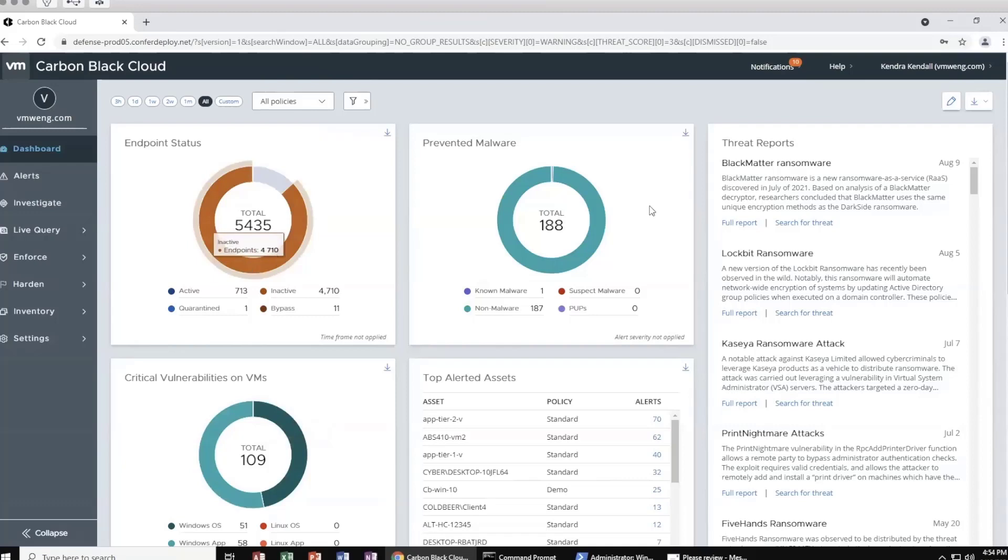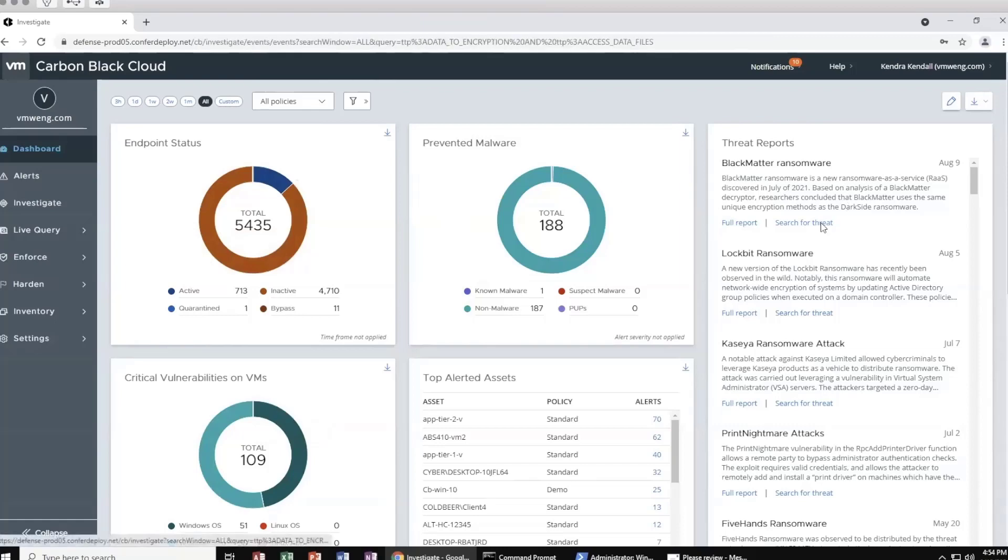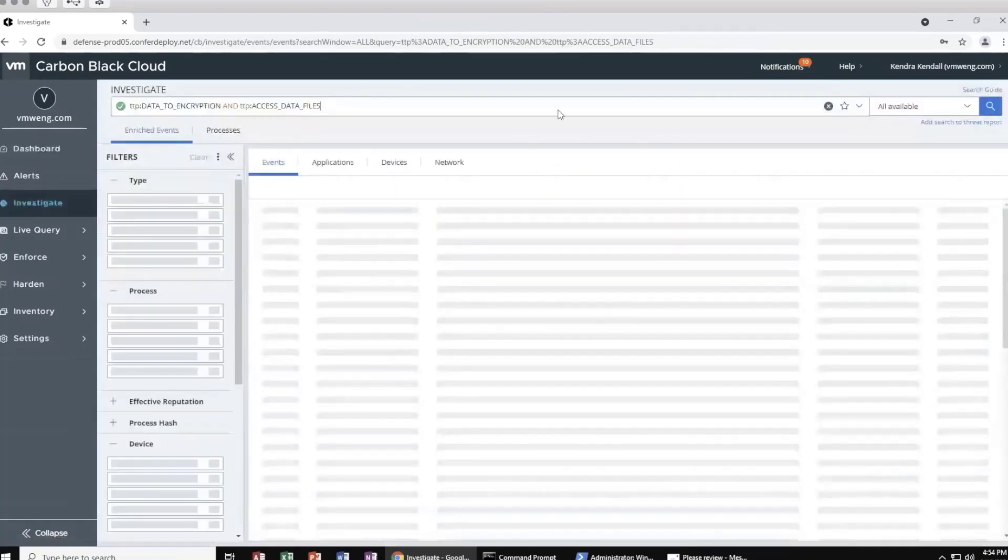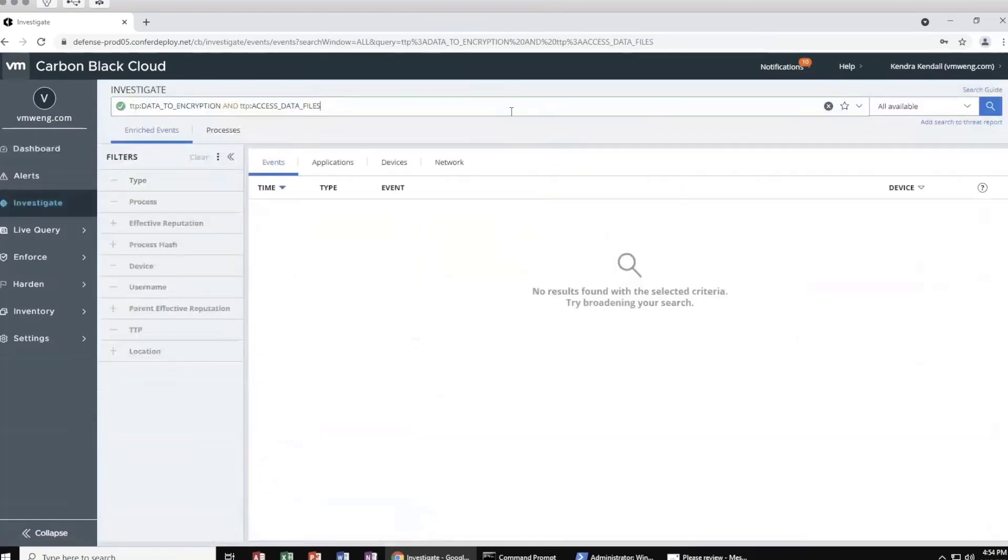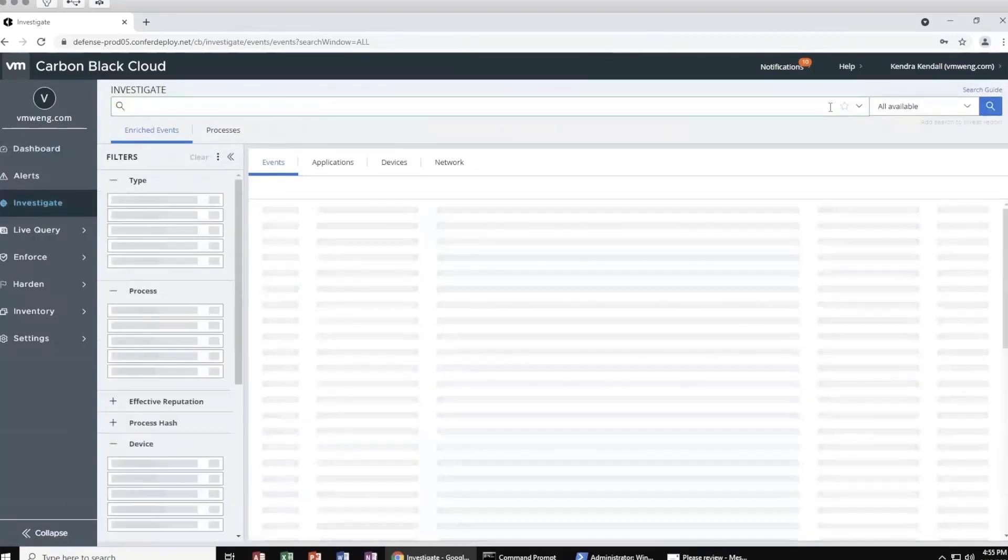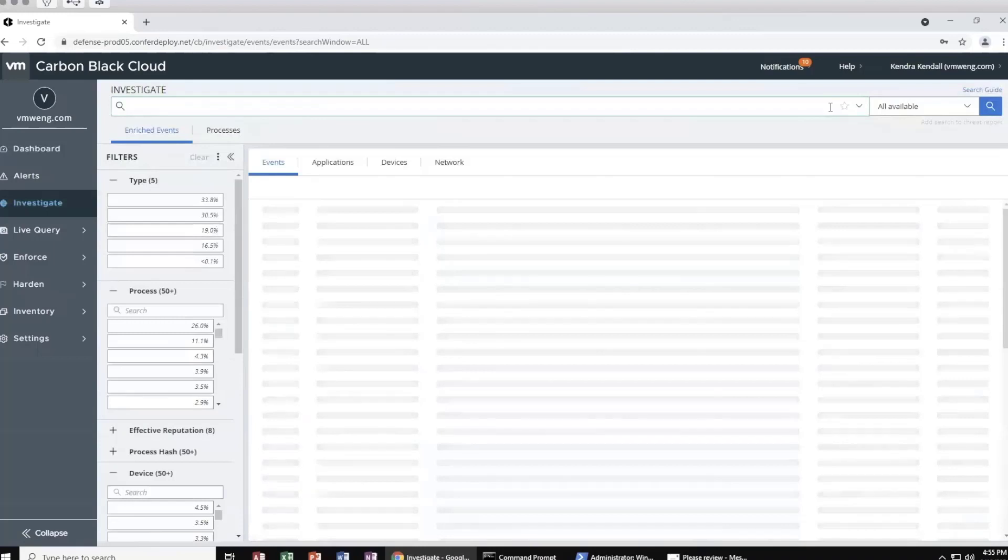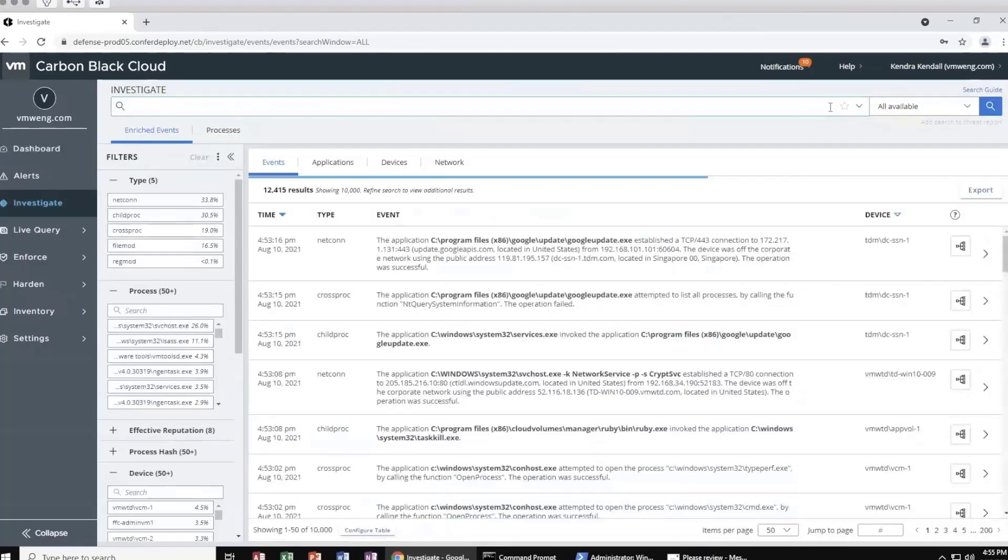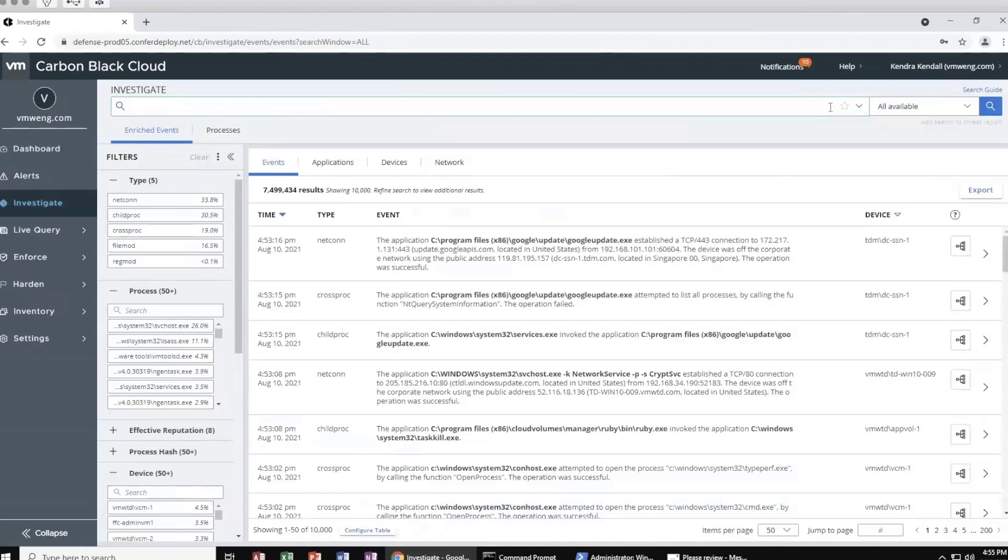I want to highlight the threat reports widget in particular. Within Carbon Black is our threat analysis unit that constantly researches and tests the newest threats. Right from the dashboard, you have access to reports on new attacks that our threat analysis unit has seen. You can also search for events related to that threat directly in your environment as well.